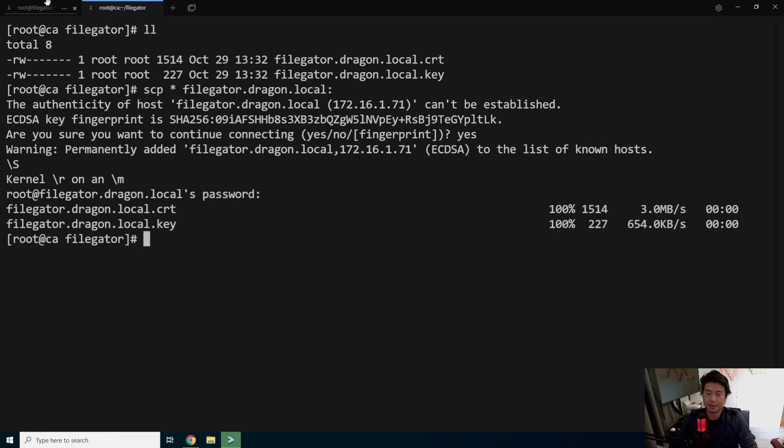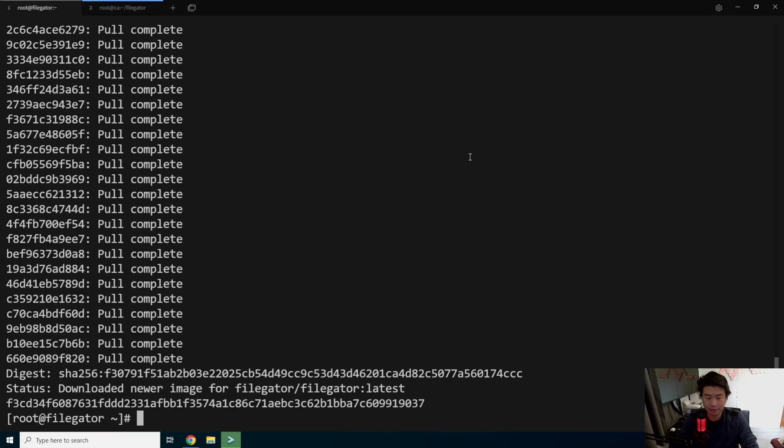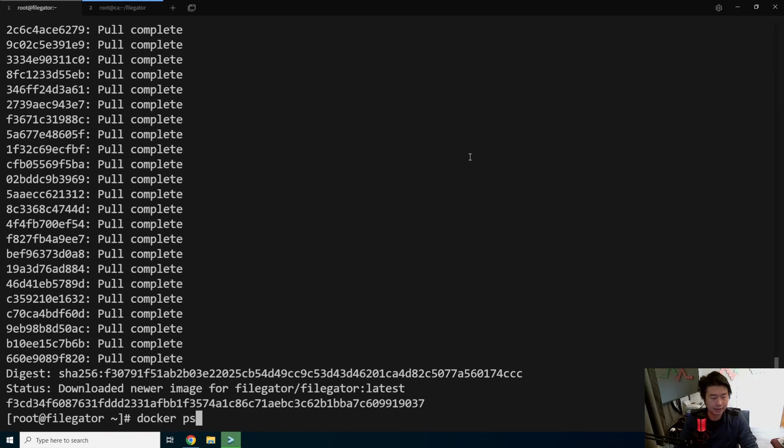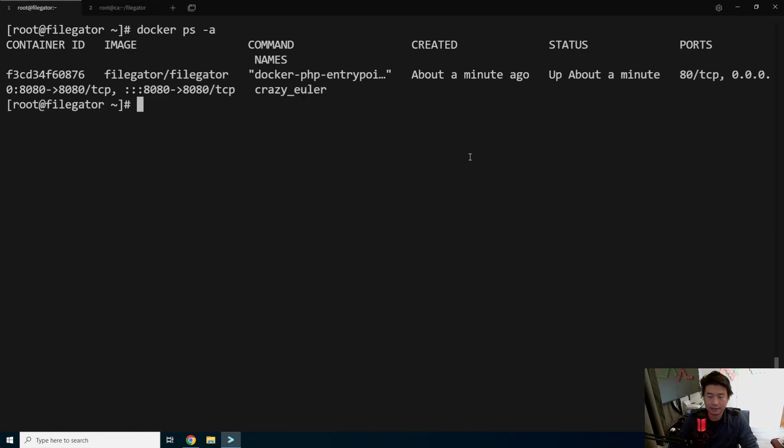So we'll copy those two over to our server. Okay, so that should be good. So now we can go back to our other server. We can see that Docker is running. It is up. It is listening on 8080. And we should be good with that.